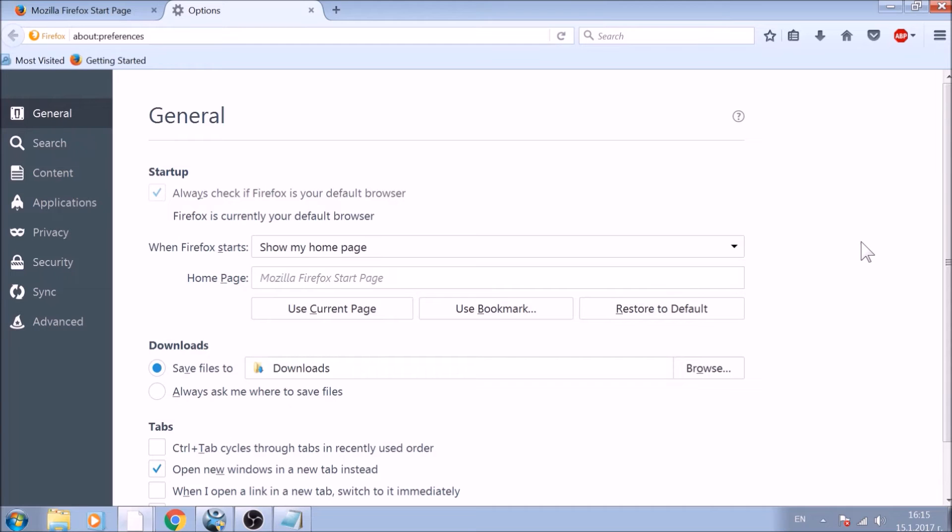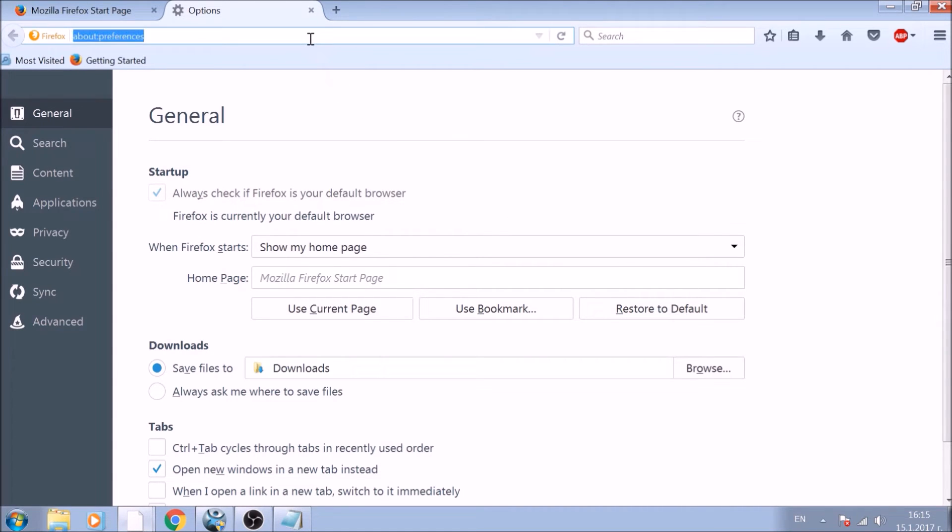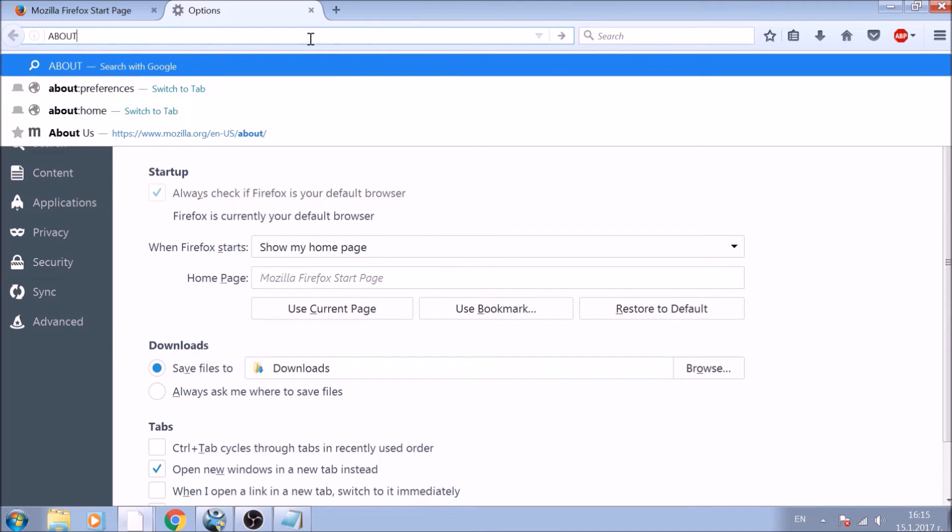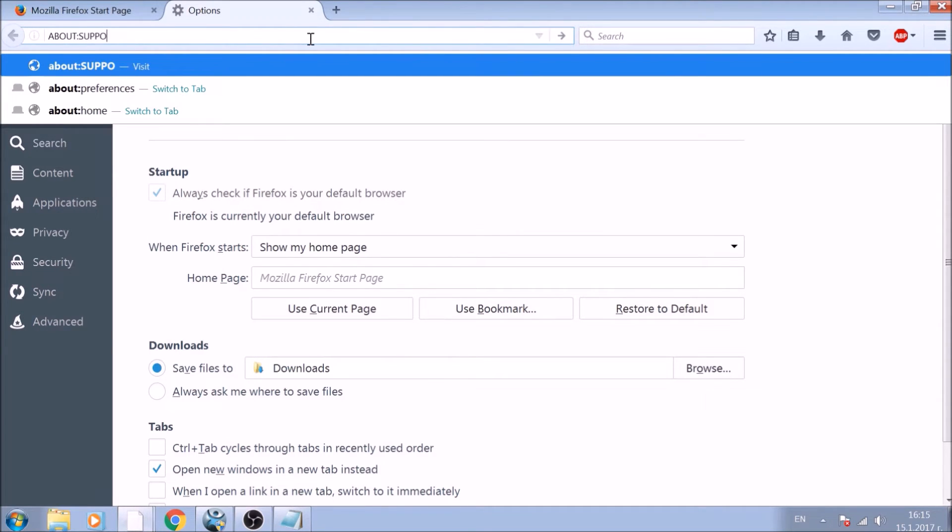To change your home page default, click on the restore to default button under the home page bar. Great! Now it is time to reset Firefox to default, just like we did with Chrome. In the address bar, type about:support and open it.